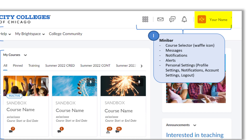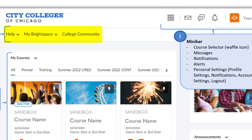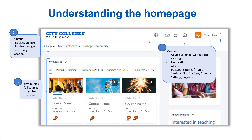This is also where you will log out of Brightspace. Moving down from the minibar, we have the navbar. The navbar changes depending on where you are in Brightspace. On the homepage, it includes Help, My Brightspace — which has links to earned awards and class progress — as well as access to the college community, a place to explore self-enroll courses within the CCC. Once you access one of your courses, the navbar will completely change and be specific to that course.